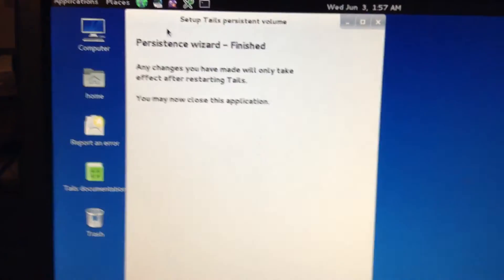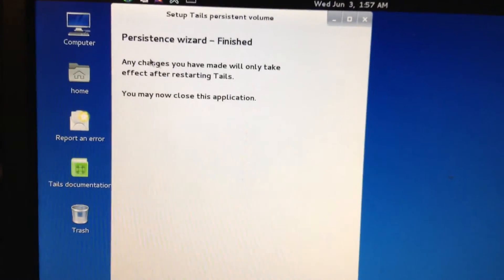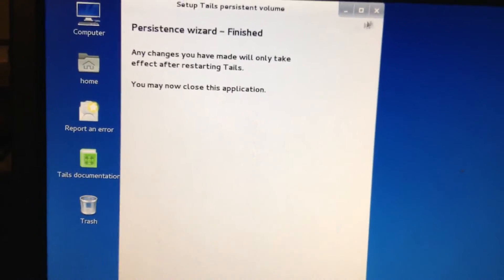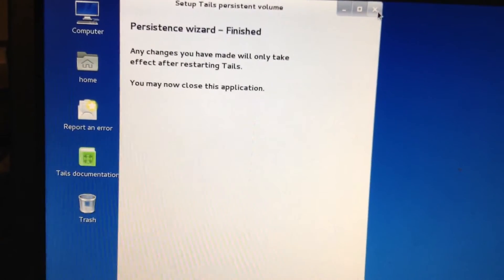There you go. And now, we restart Tails. So you're going to go to the power symbol, top right corner. Reboot.